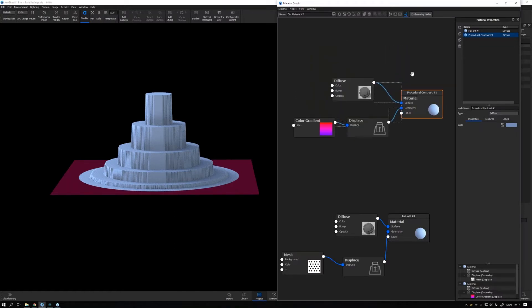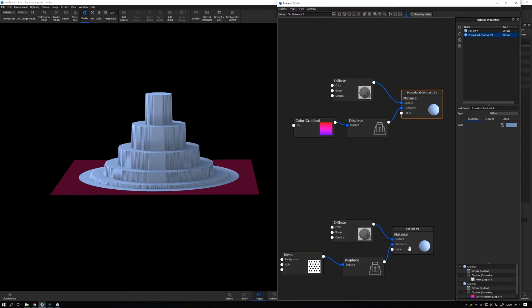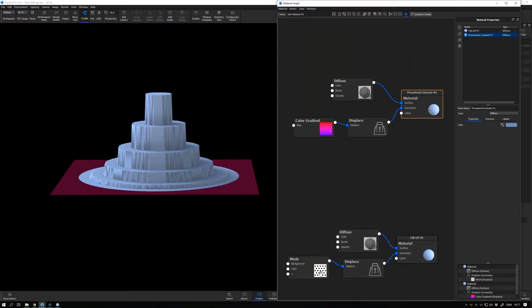If we go and have a look at this disk right here, it has been created using this part up here. It's a multi-material, so I have another material down here, but don't pay attention to this for now.